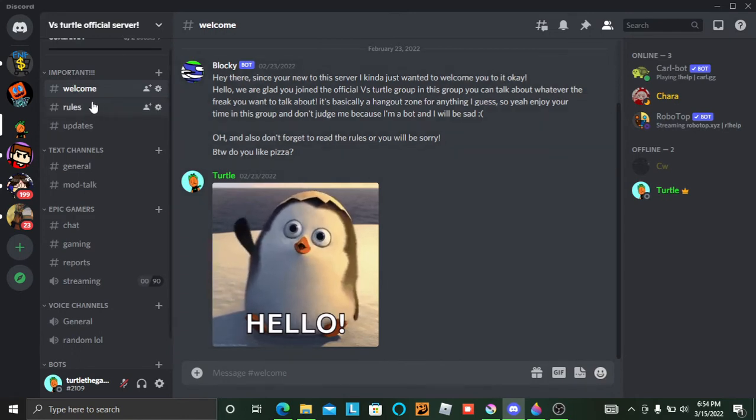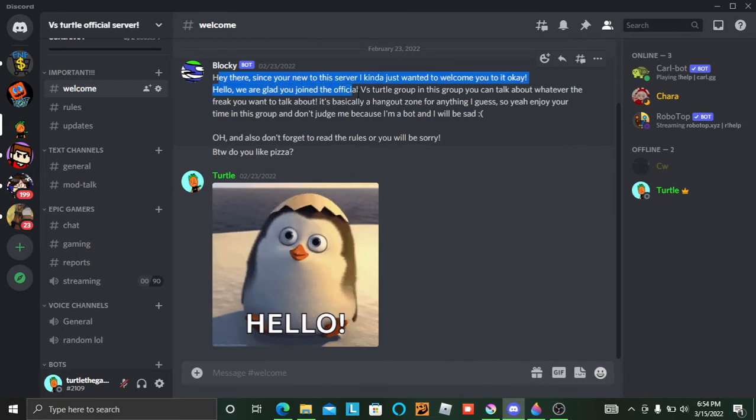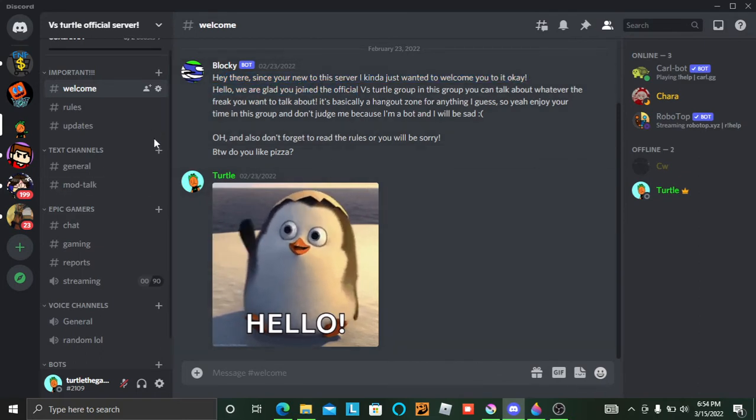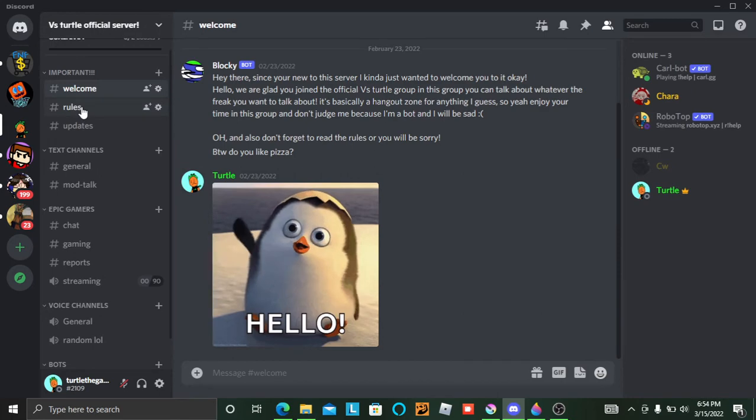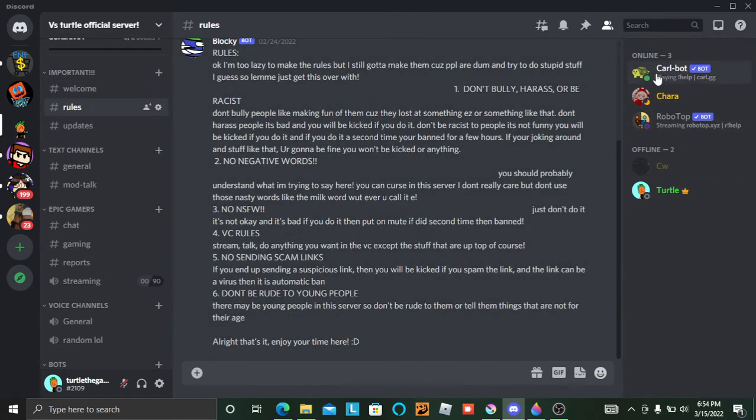Hey there, since you're on the server... yeah, this is the server, which is Turtle Official Server.